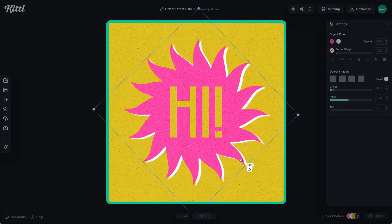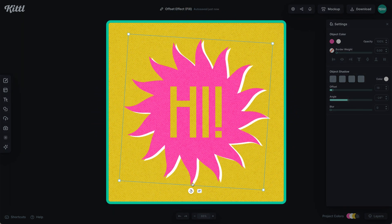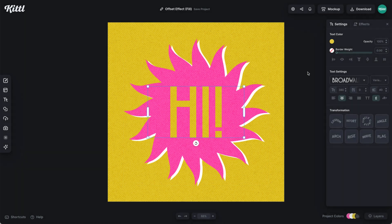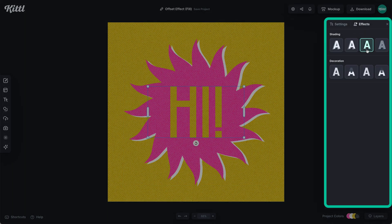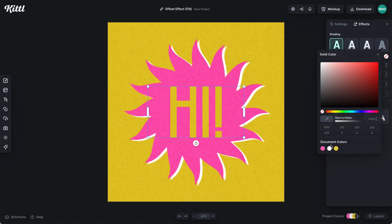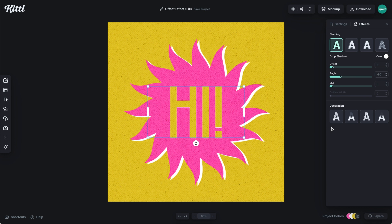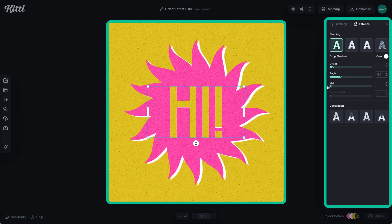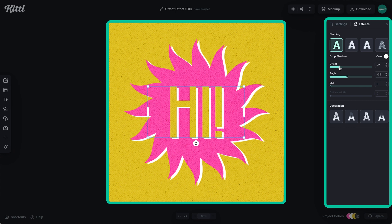And if I turn it, the light source stays the same, which is really nice. Let's do the same thing with the text. We have the text color as yellow. I'm going to go over here to the left, click shading, and give this that white color to match the pink illustration. Make sure the blur is all the way down, and then I can start increasing the offset and the angle so that it makes sense with the rest of the illustration.